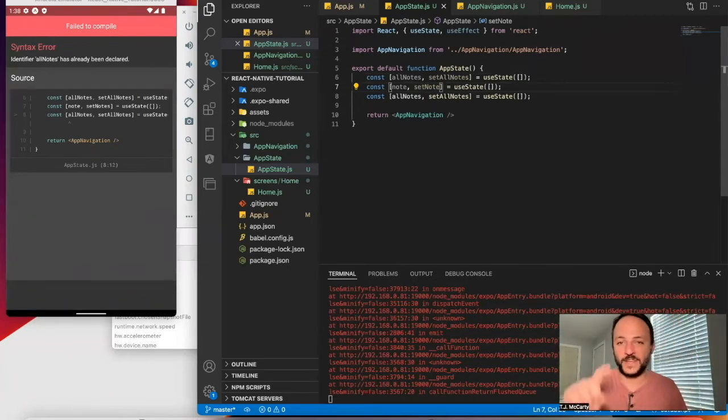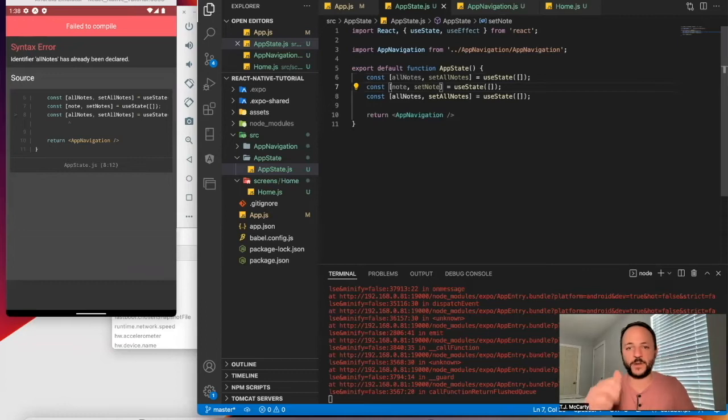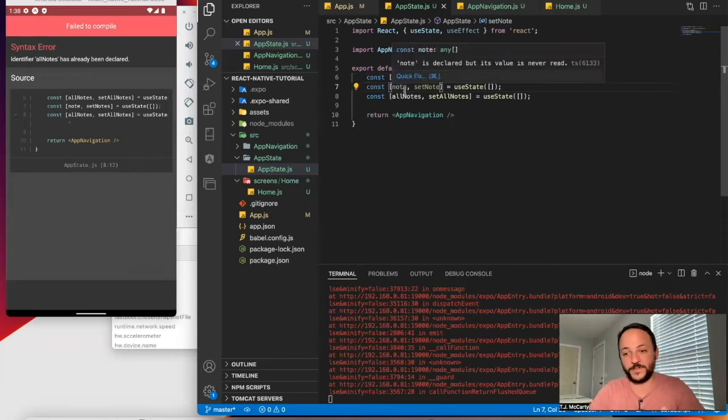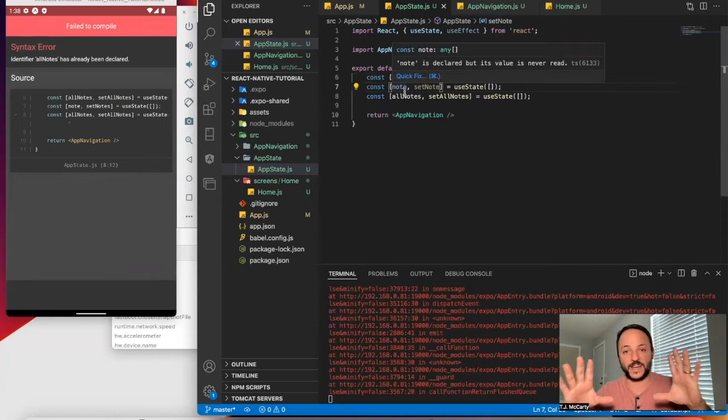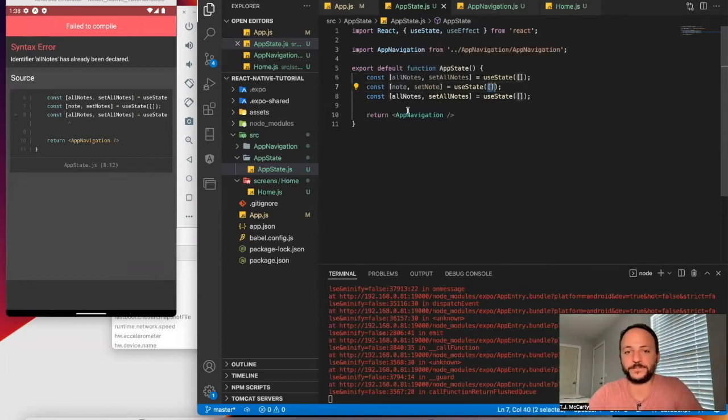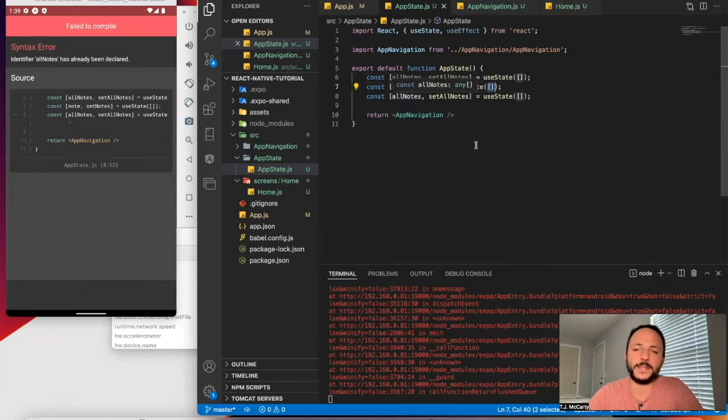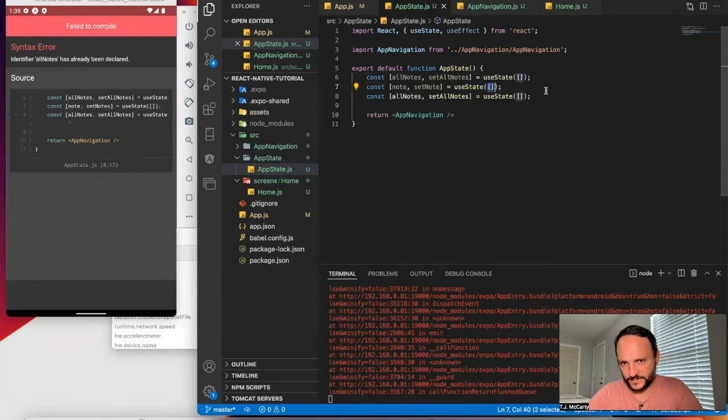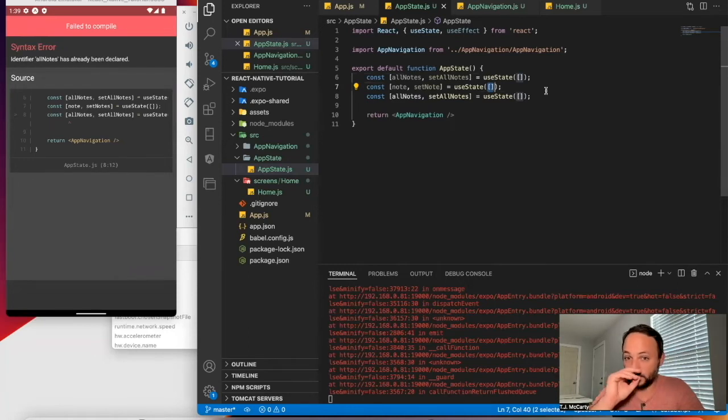And then if you click on one or tap on one, that could open up whatever is inside of a single note. So we'll want that to be an array, too. And let's see. We might not need much more than this for now. Let me think, though.